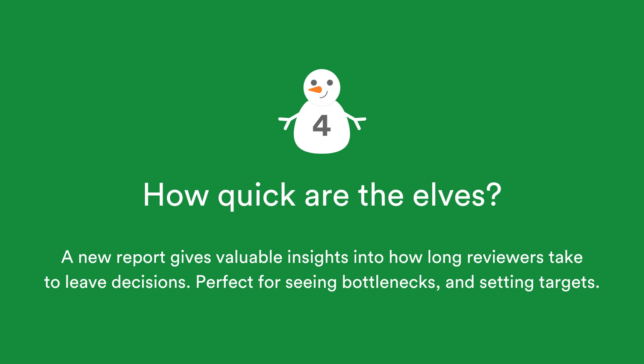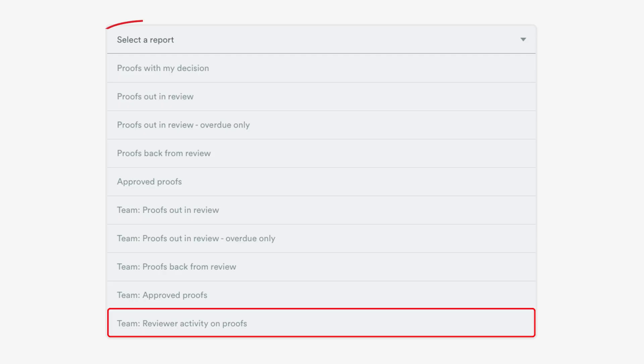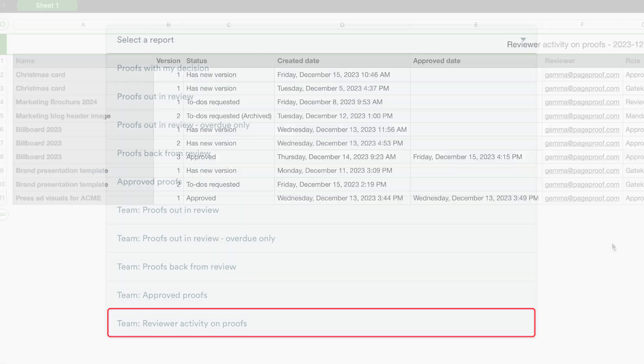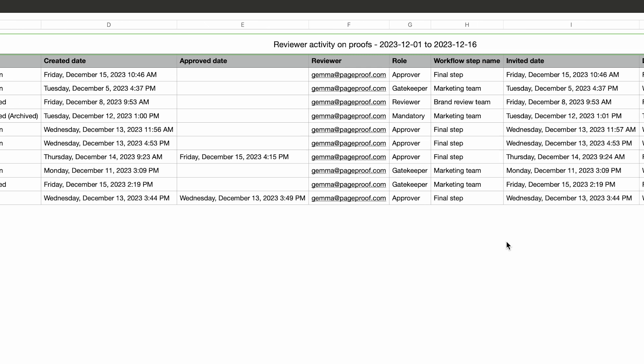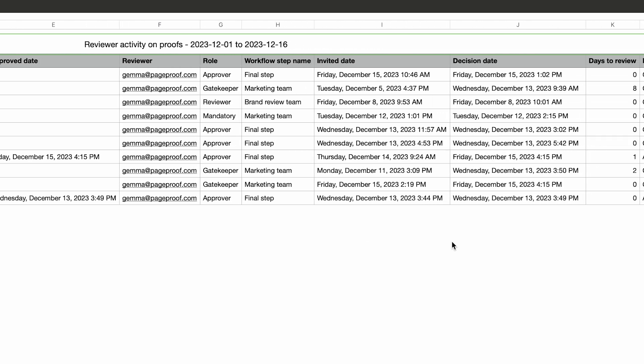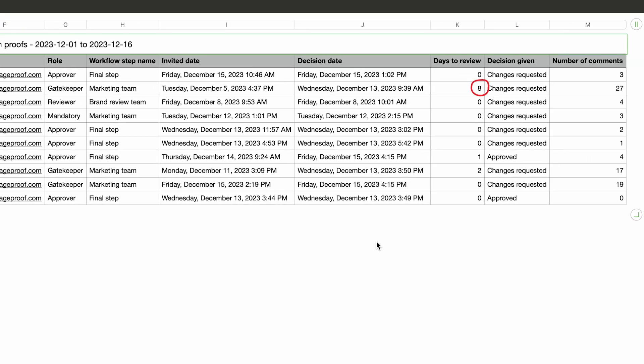Does a reviewer take on average 2 days to approve a proof, or 10? Does it take them longer to ask for changes, or give a final approval? This data is now available at the fingertips of enterprise team administrators with a new report. Perfect for seeing bottlenecks and setting targets.